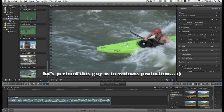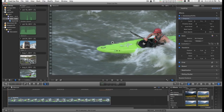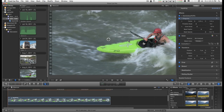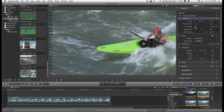I'll go ahead and demonstrate this real quick. I'll drag it onto my clip. It starts out in the center. Starting at the beginning of the clip, I'm going to center it on this guy's face and scale it down.